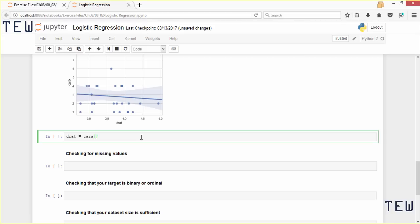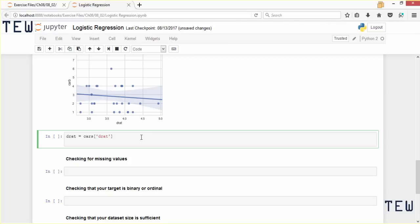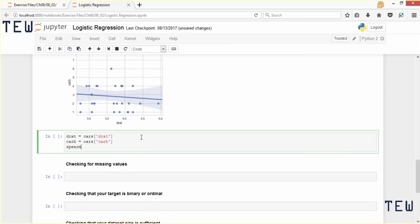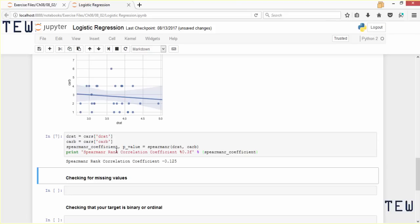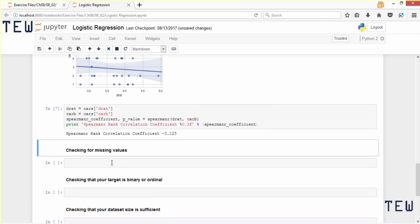Next let's see if these features are independent of each other. We will isolate the variables into a variable called drat and a variable called carb, selecting those columns from the cars dataframe. Then we apply the Spearman rank test since these are ordinal variables. We call the spearmanr function and pass in our two variables, capturing the Spearman r coefficient and the p-value of the test. The result shows almost no correlation, so that's a good thing — we can use these in the logistic regression model.